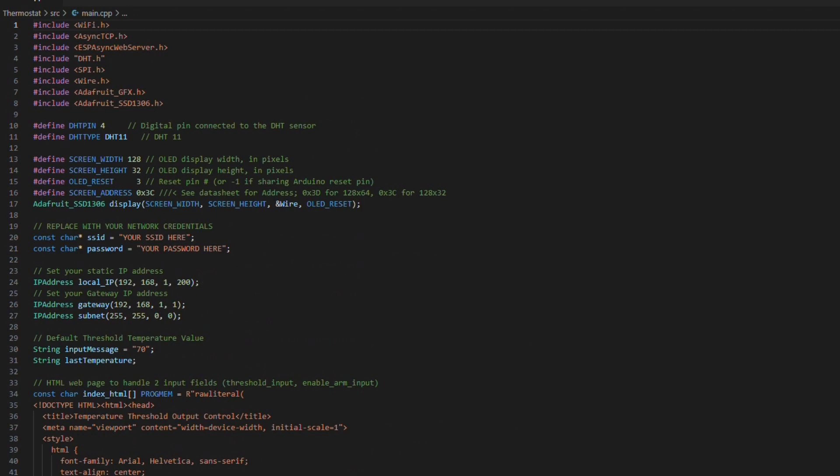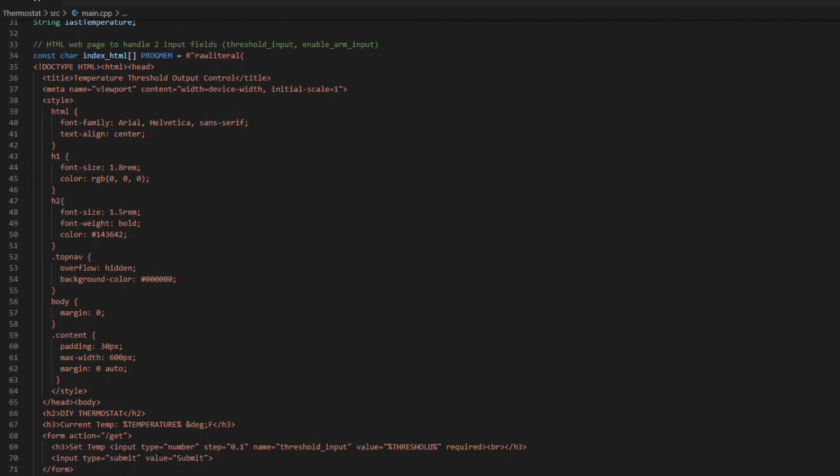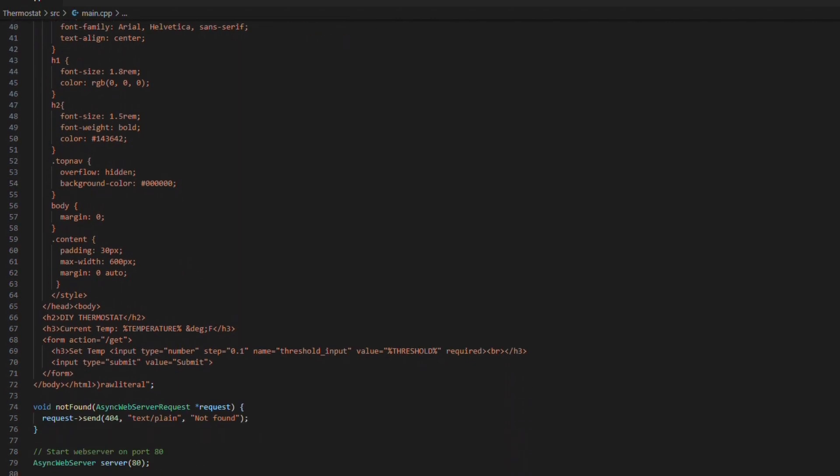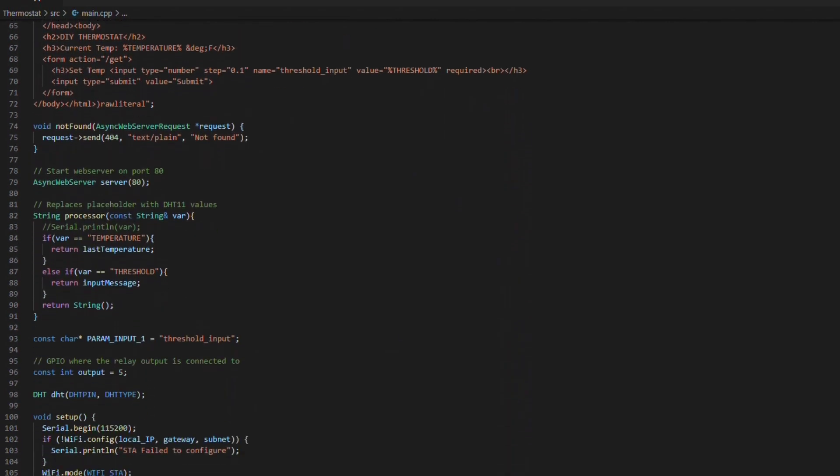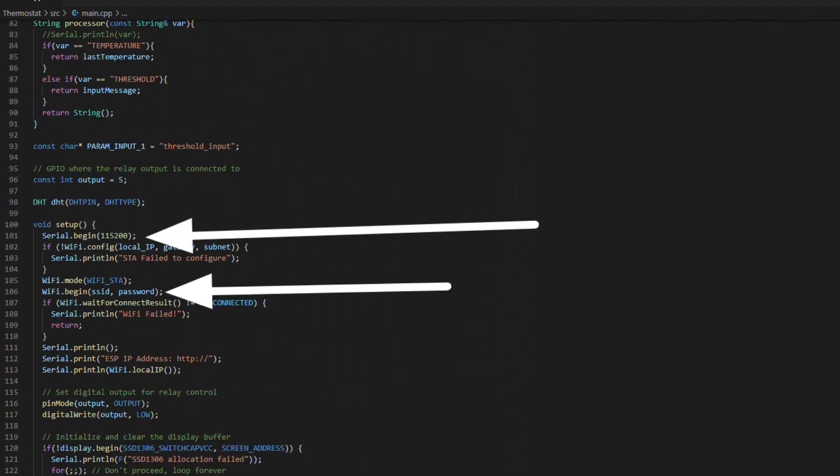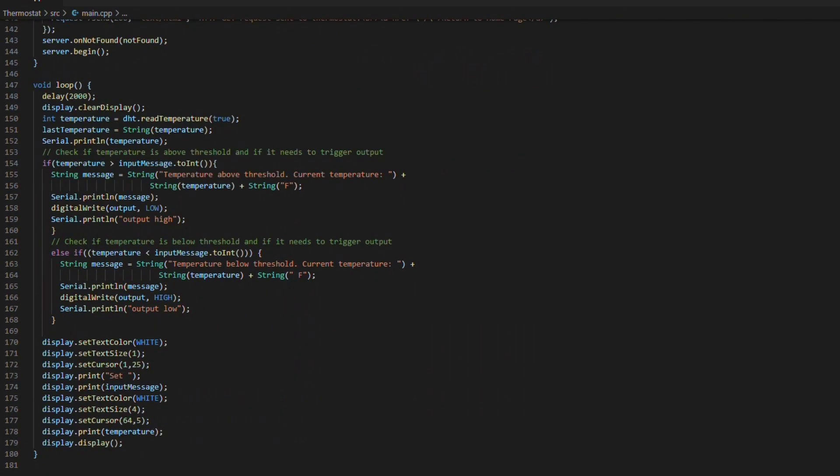Okay, and here we've got the web page data right. So this is HTML and CSS. Feel free to modify this if you want if you want to make it look different. Here's our setup where we're starting Wi-Fi we're beginning serial and here's the main loop.